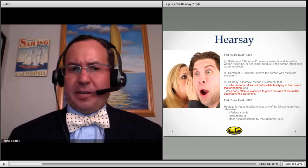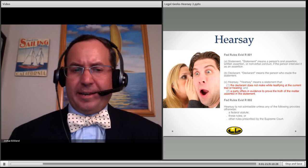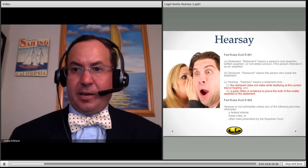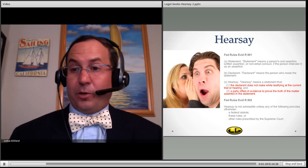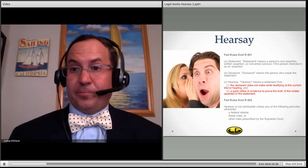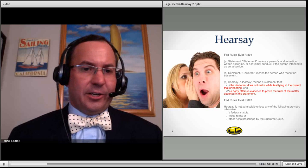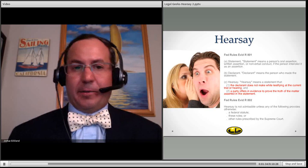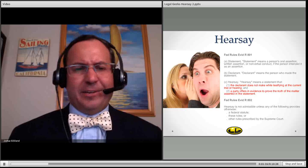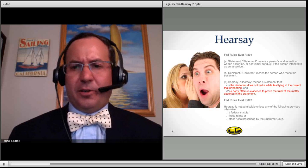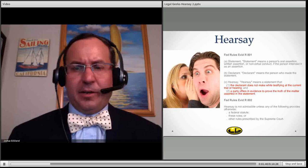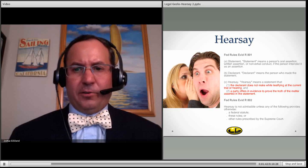Now, it's very important to look at the definition of a statement, which means a person's oral assertion, written assertion, or non-verbal conduct. So again, pointing — I pointed at the airplane — things like that, a physical movement to communicate something, could fall under hearsay.